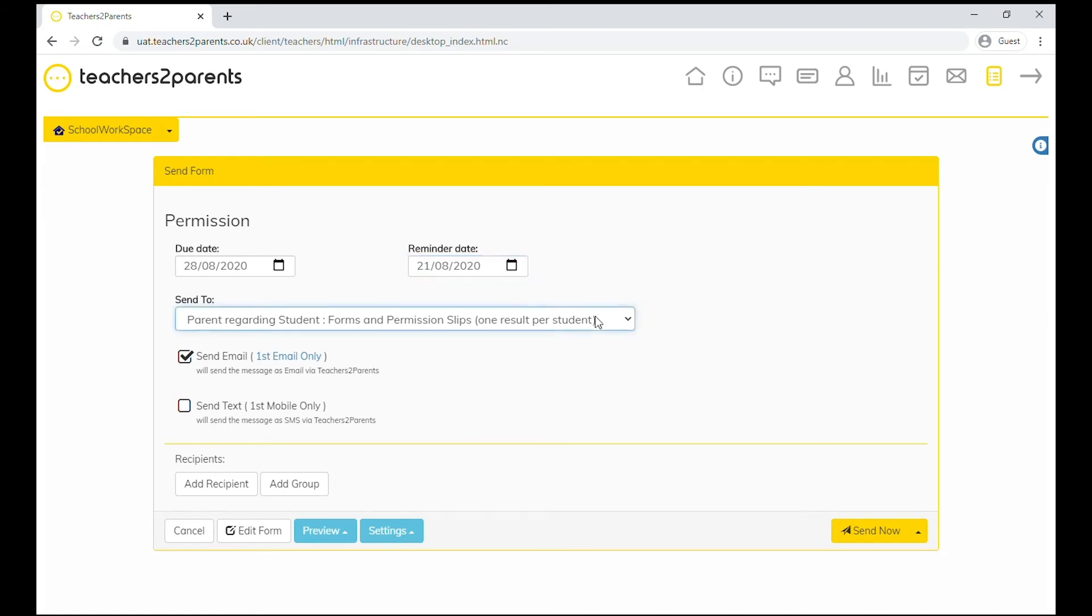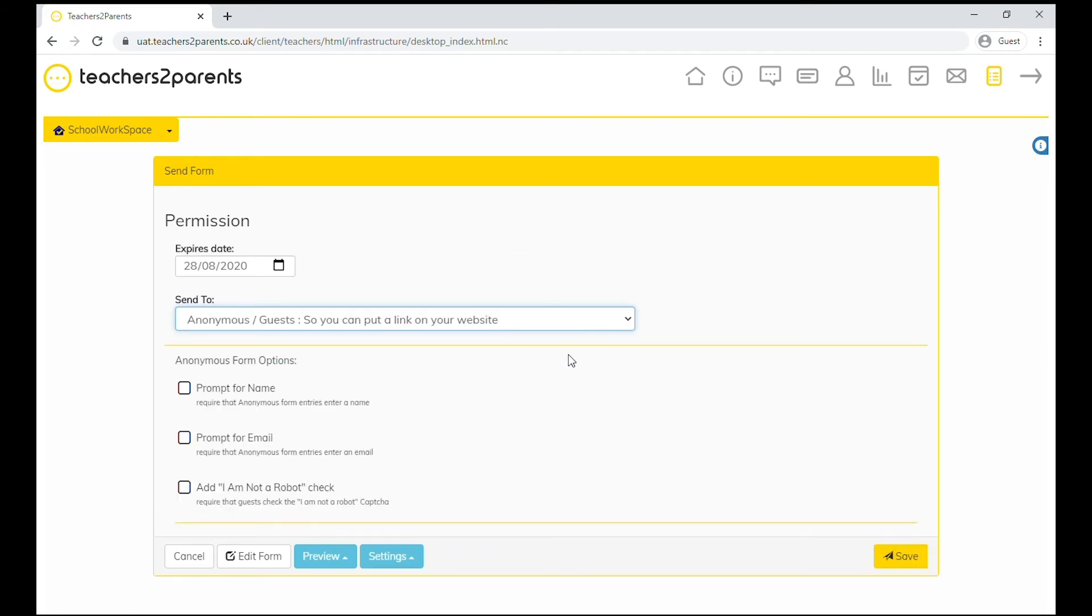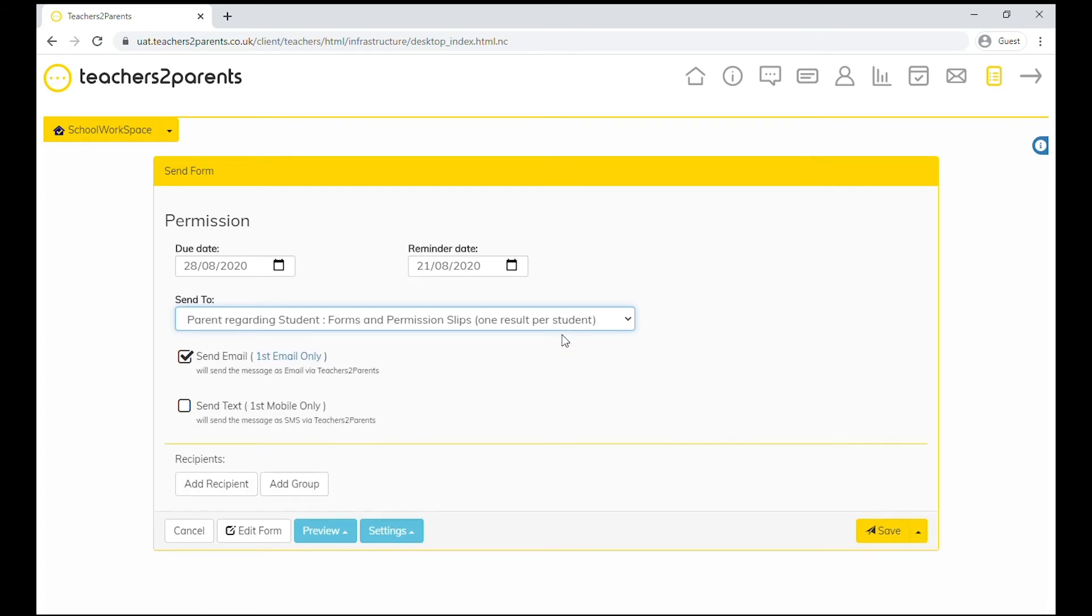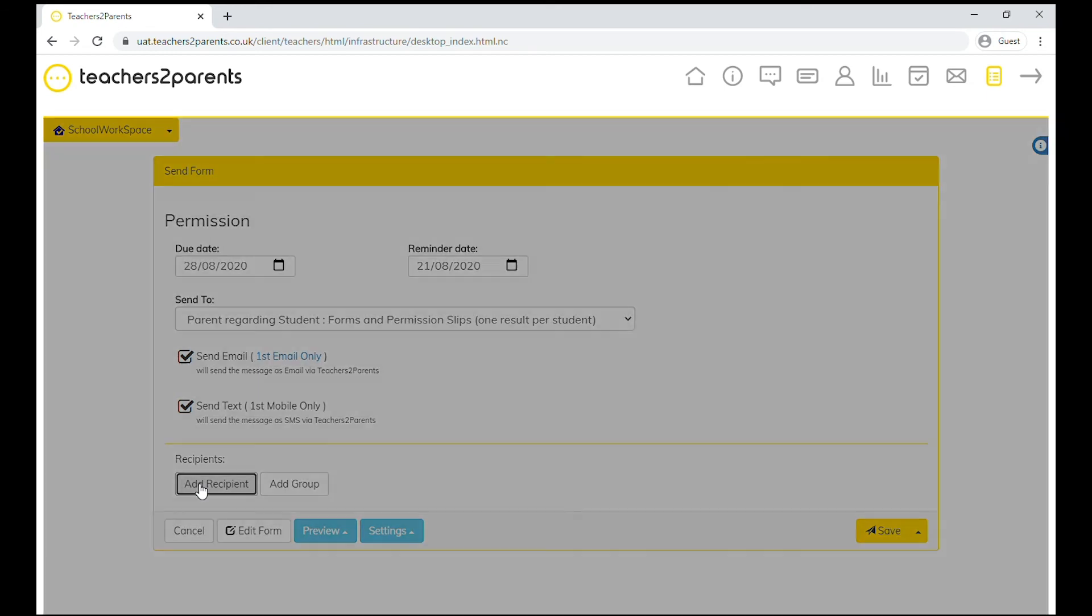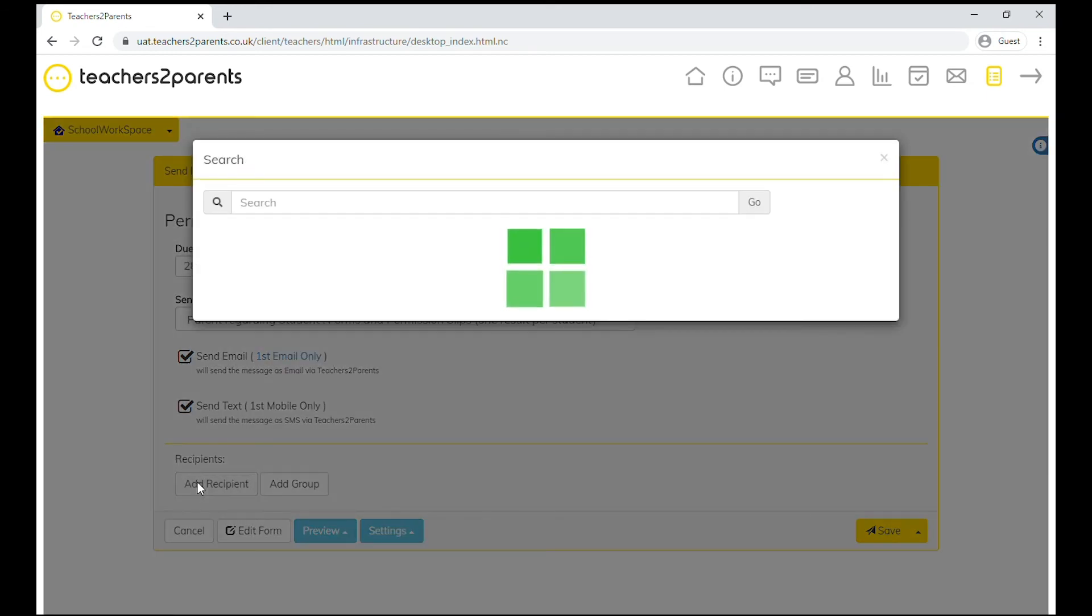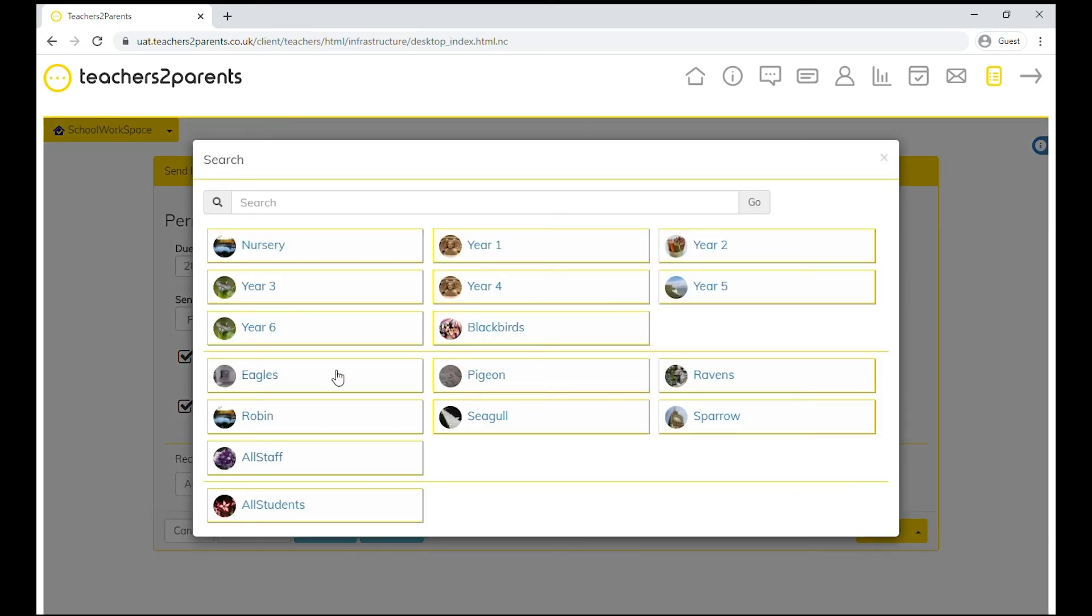And you can confirm who you'd like the form to be sent to. And depending on your teachers to parents subscription, you can choose whether to send your form via email or via text. You can select or search for a recipient and do the same for a group.